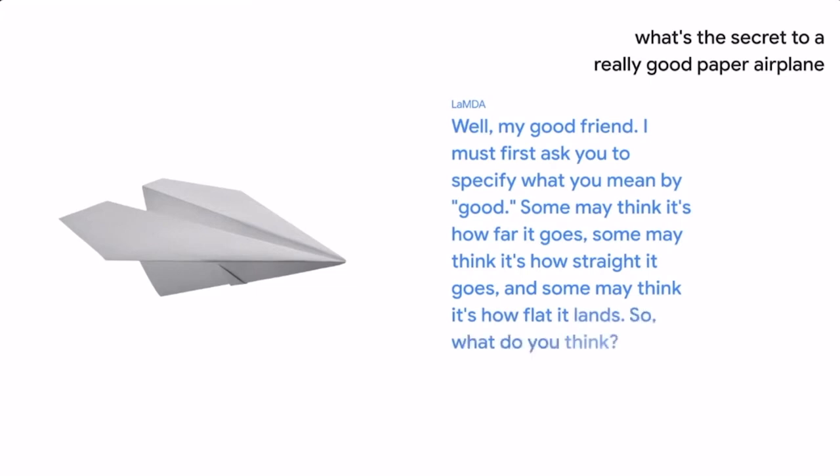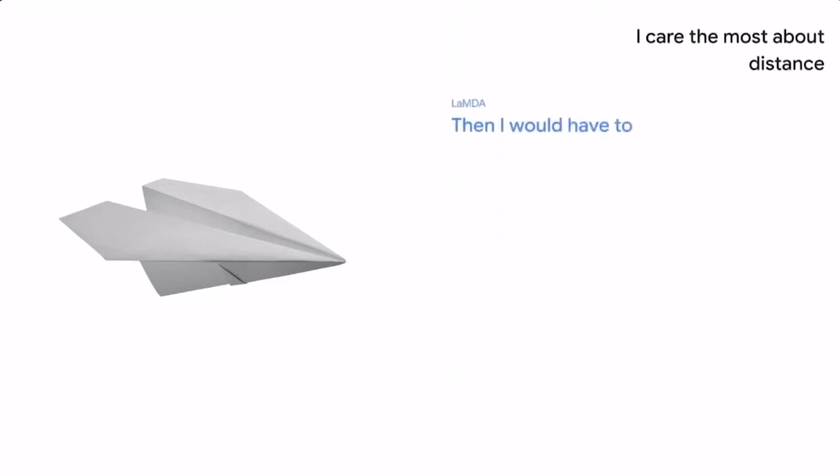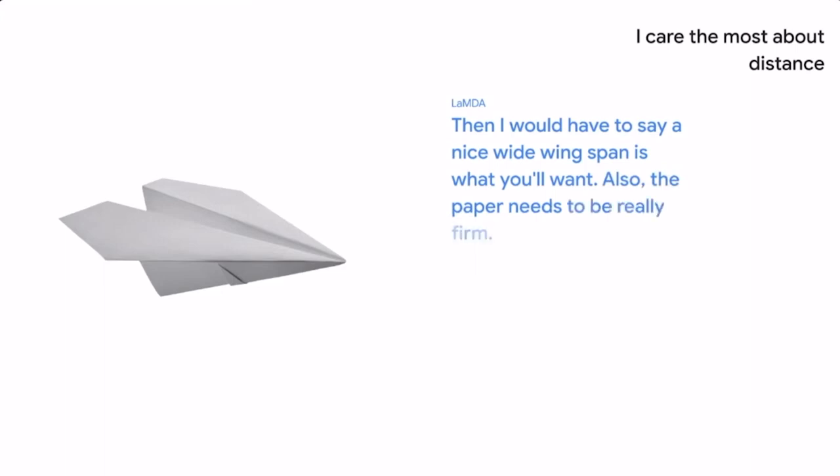So what do you think? I care the most about distance. Then I would have to say a nice wide wingspan is what you'll want. Also, the paper needs to be really firm.